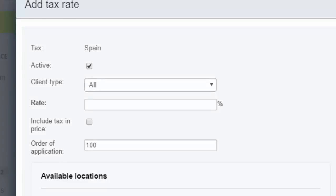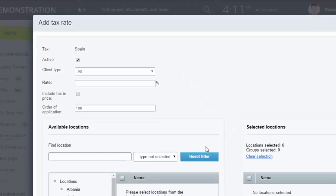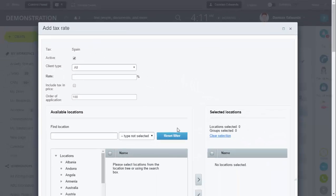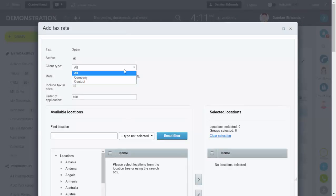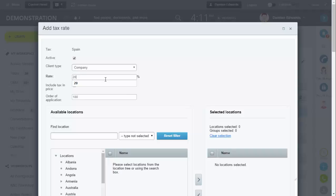Set the client site (where the rate will be applied) and then your location. For client site we're going to select Company, then put your rating.